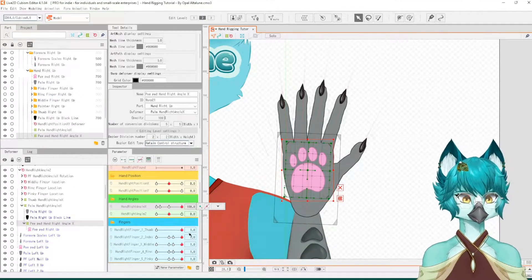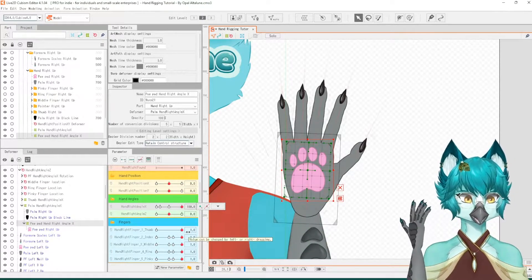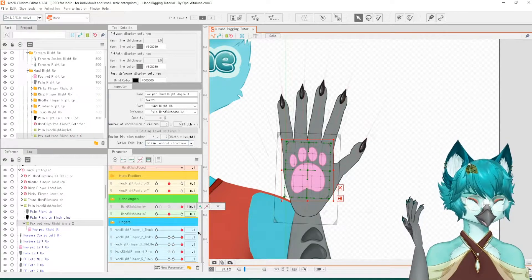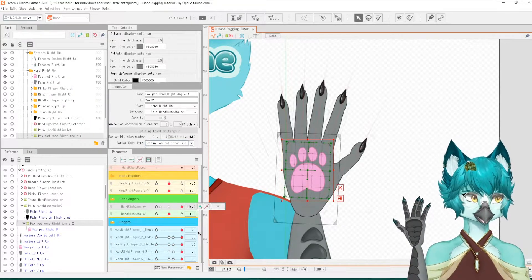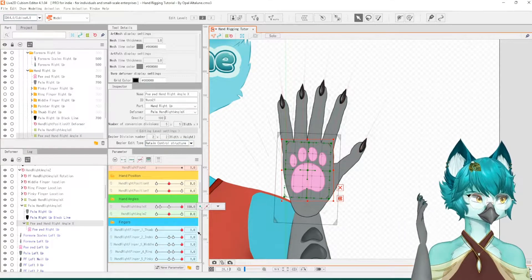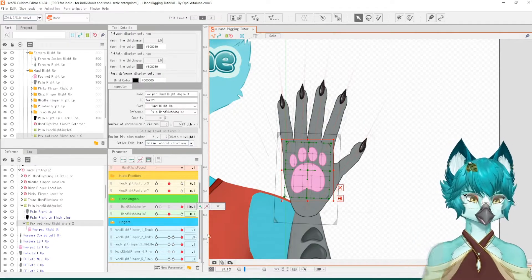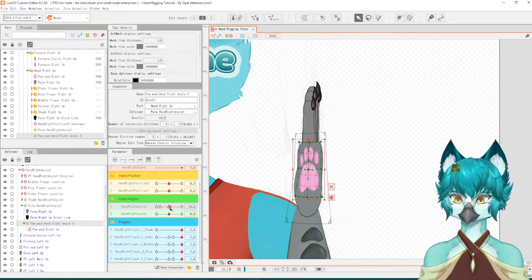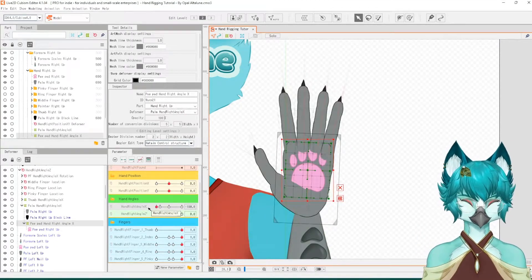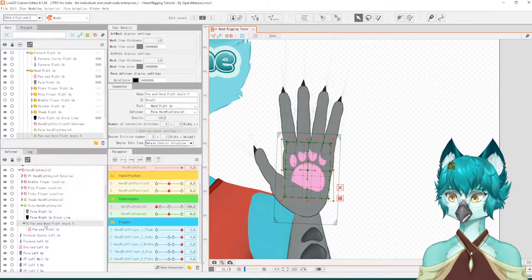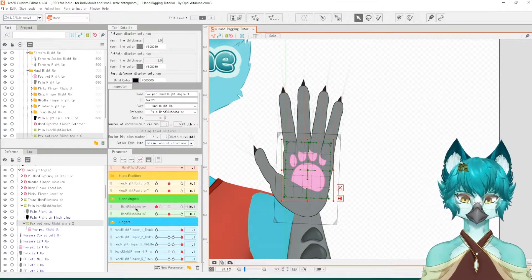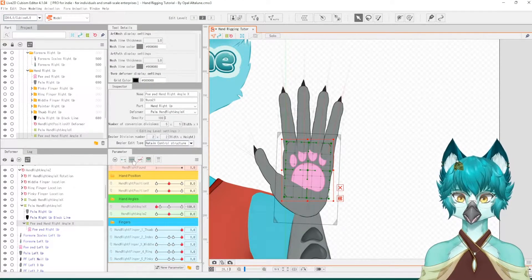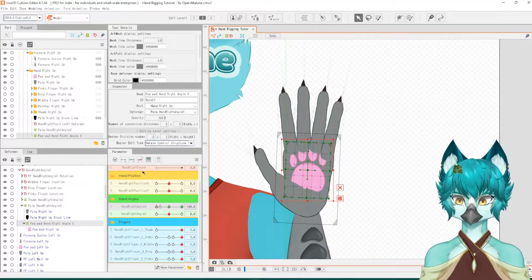Again, if you look at my model, it's the exact same principles with my scales moving. We're just going to do the exact same thing but with the paw pad. Click on your new deformer, create three key forms.